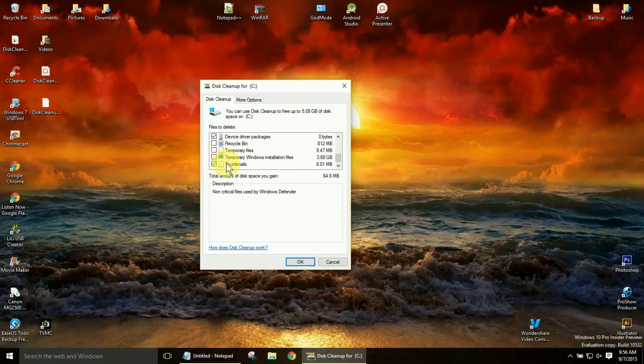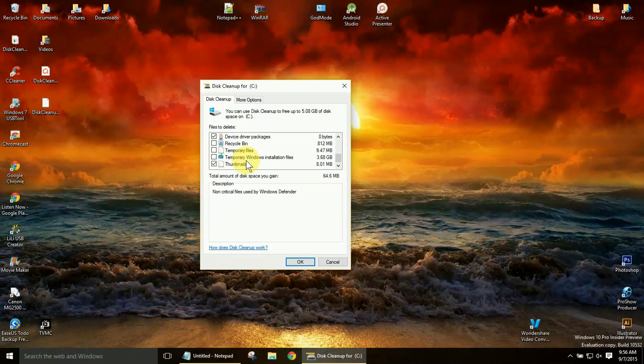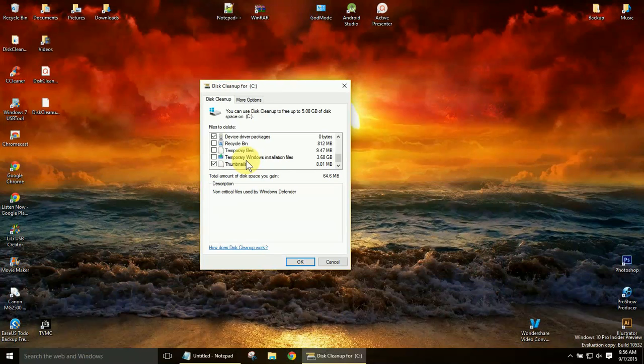But in your case, you'll have previous Windows installations. And it can be anywhere from zero, all the way up to 16, 20 gigs, depending on how much you've updated, what kind of builds you get, what kind of Windows 10 you're actually running.